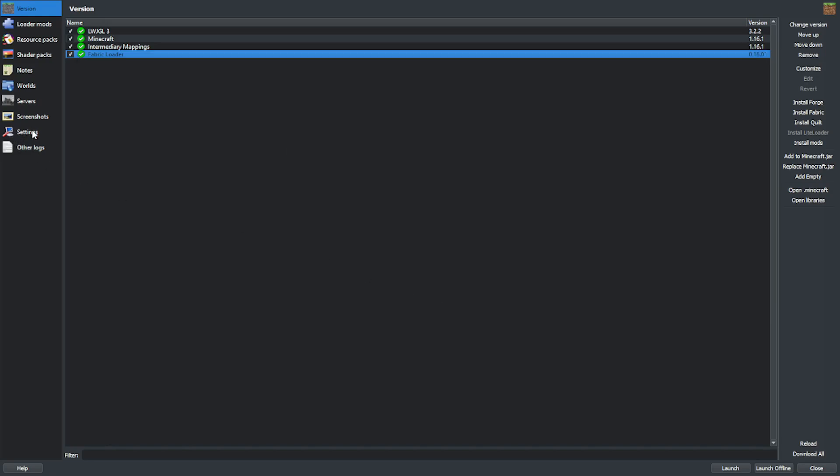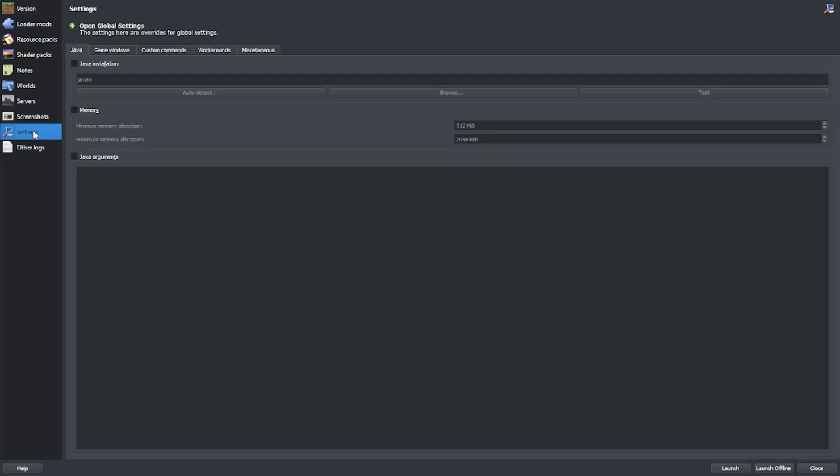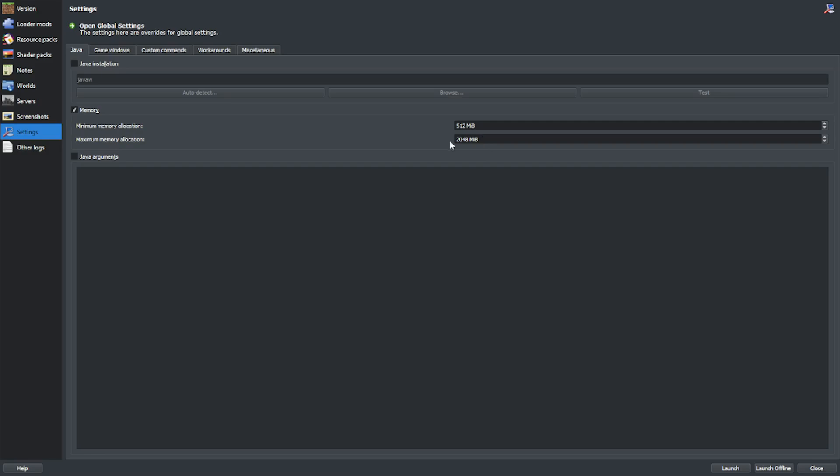After that, go to Settings, Memory, and increase your maximum memory allocation. SeedQueue needs way less RAM than traditional wall, but you're still going to need more than your average Minecraft instance. Per queued seed, you're going to want to increase your memory by 250 megabytes. So if you want to queue 8 seeds, increase it by 2,000, so 4,000 total.